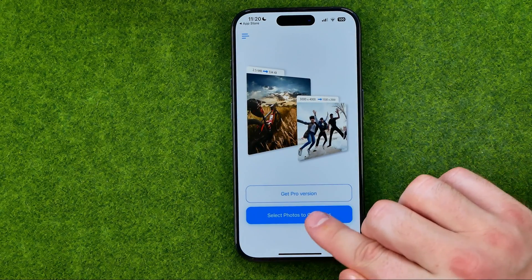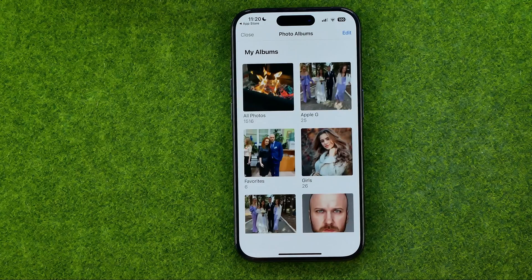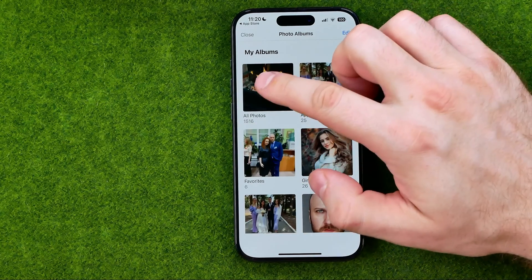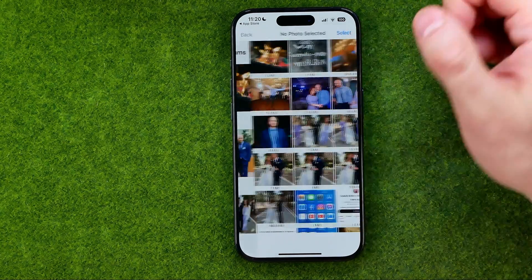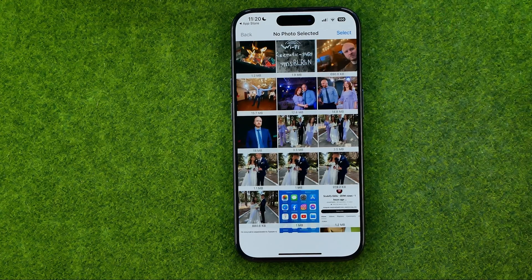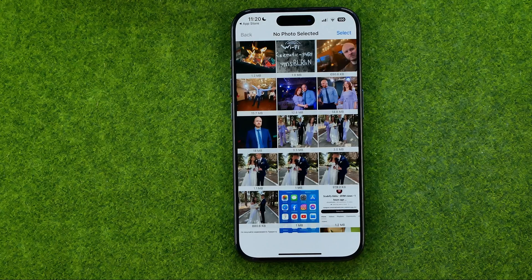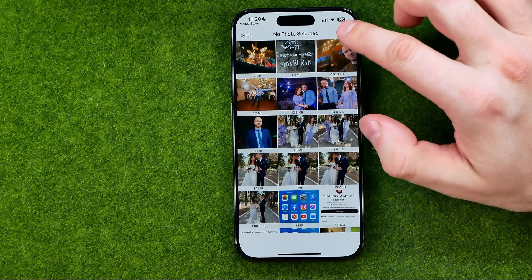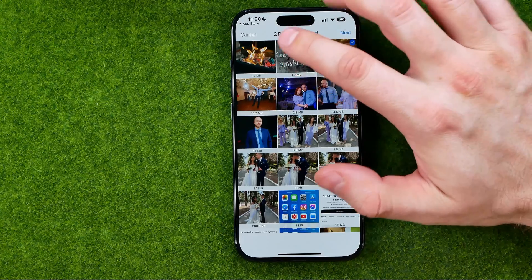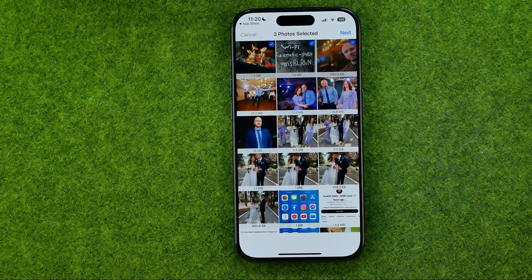Tap right here and select photos to compress — that will bring up your albums. Go into All Photos and then we are able to select several images at once. To do that, tap Select and then select images in this way. The free version of the app allows us to select three images at once.